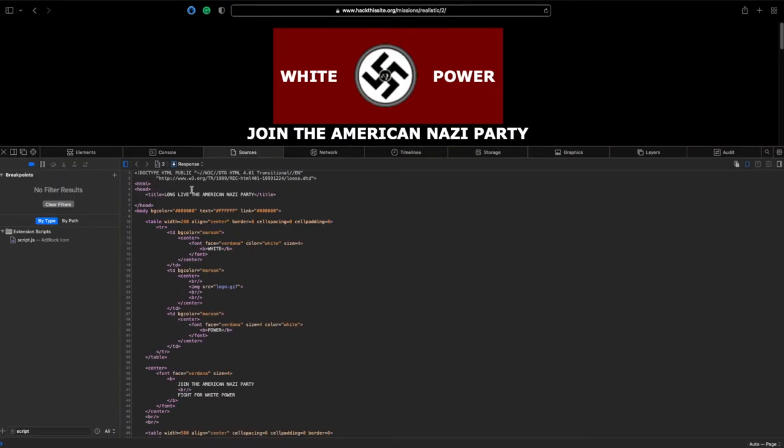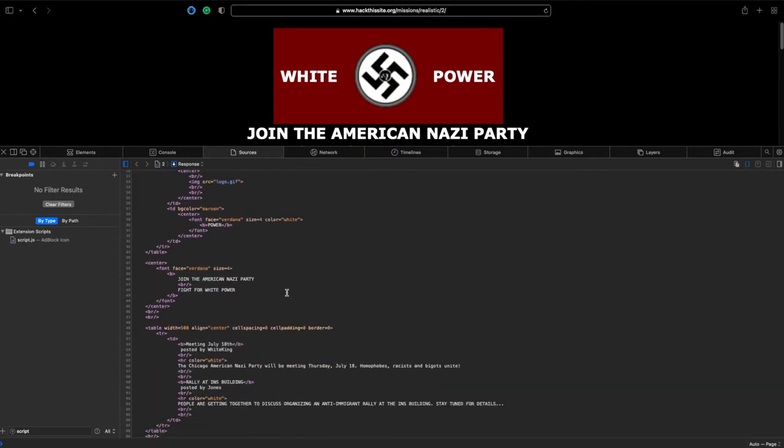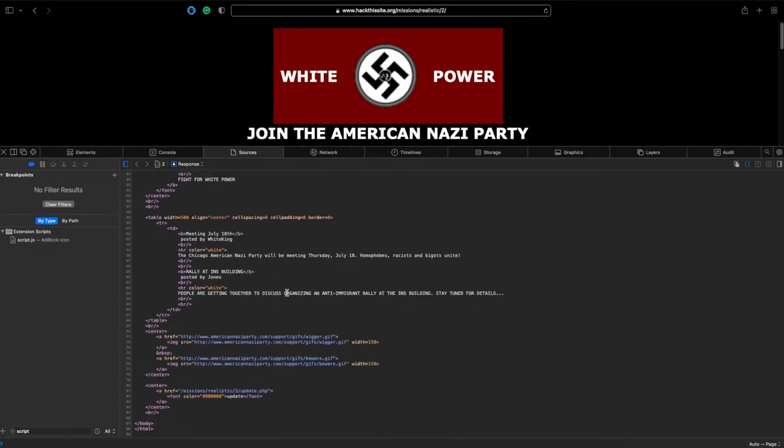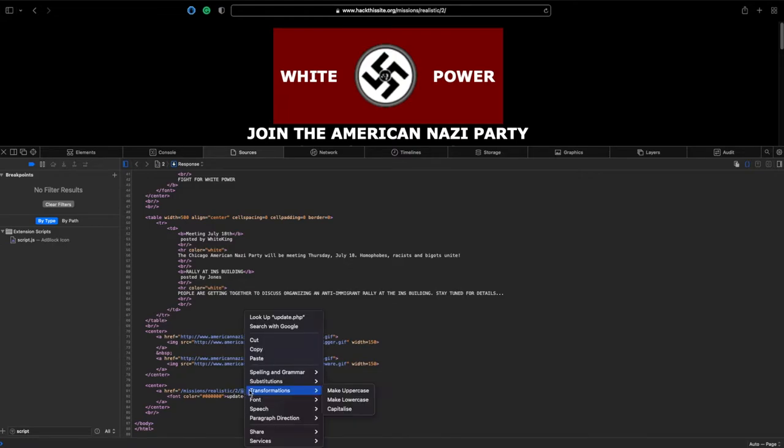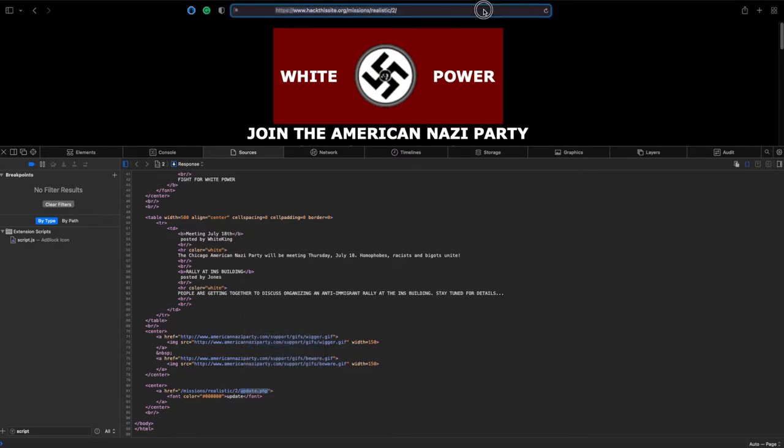As you can see here it's just got the structure of the website, but if we come down to the bottom you can see the links to the American Nazi Party, which we won't visit. But you can also see this update.php. Now I assume that the page we're currently on is going to be index.html or index.php, so this page is going to be something else. So if we grab that and have a little wander and see what that page is.